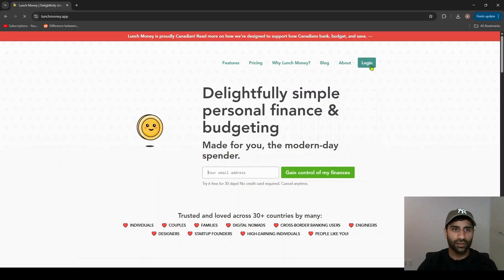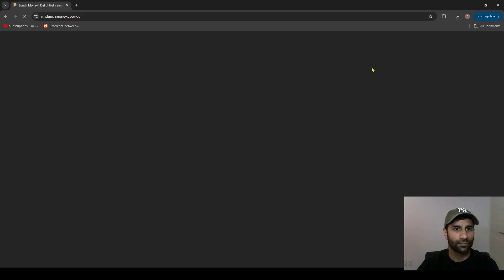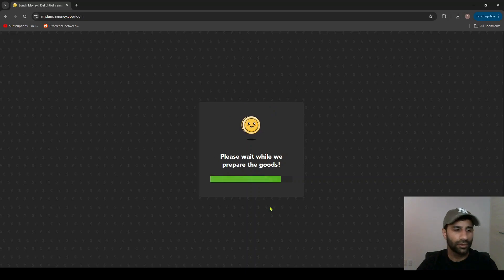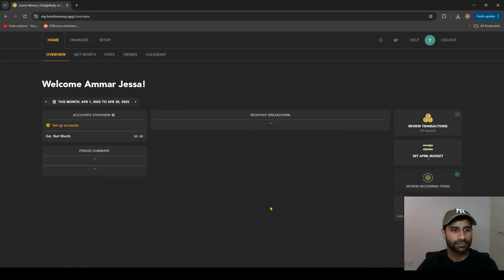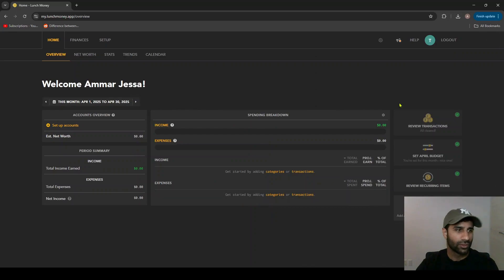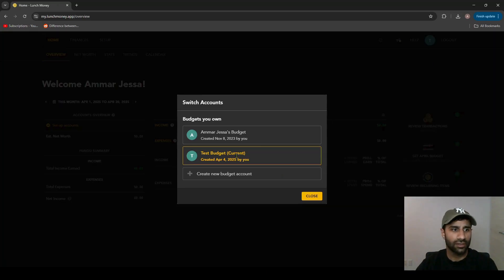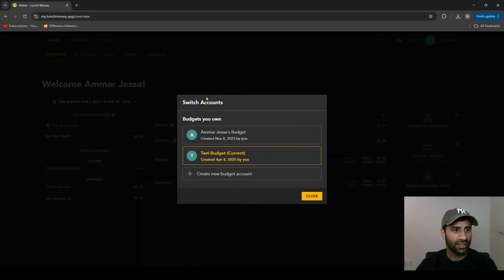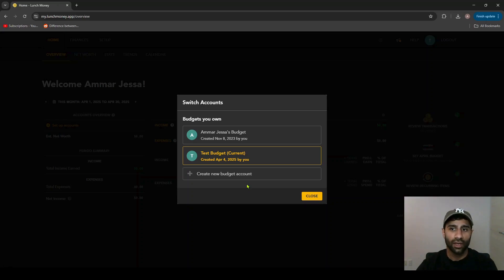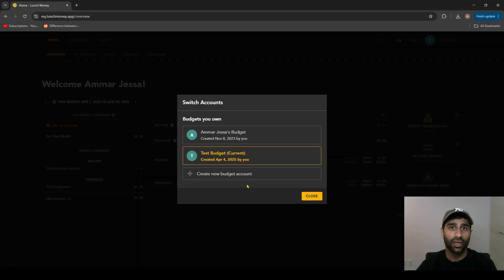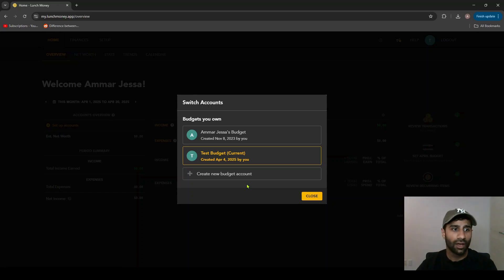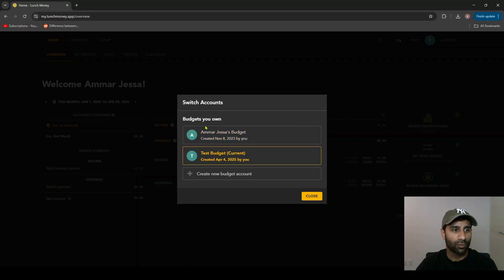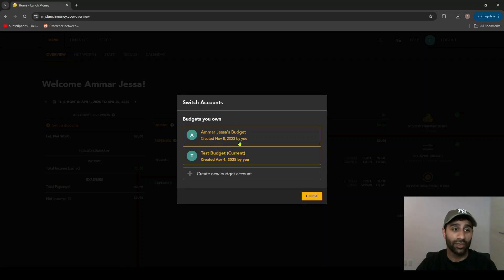So I already have an account, so I'm just gonna log in here. As you can see, it's brought me to the overview page. This is a test budget, which is why everything is blank. If you go up to the top here and click this little T, you can see in this little pop-up that you can have multiple accounts. This is a pretty cool feature that Lunch Money has that allows you to maintain multiple budgets, which I found really helpful if you have a partner and you guys have a joint account but you also have your separate account. You can manage those budgets separately. I actually do have my real account as well, which has my budget since November of 2023.